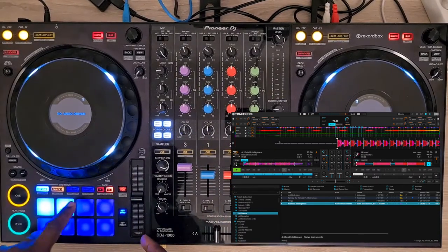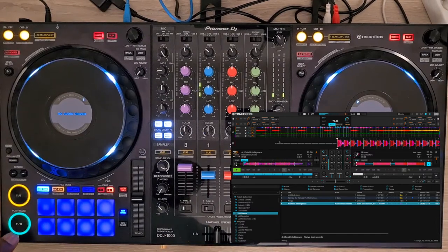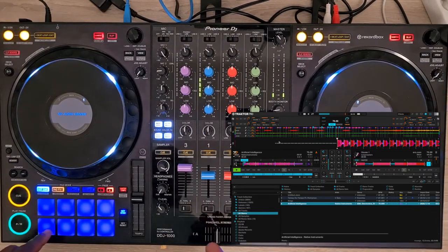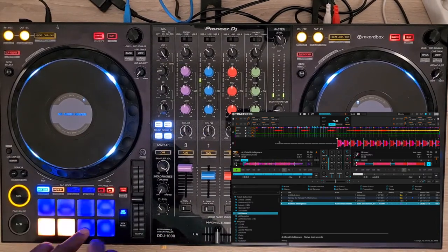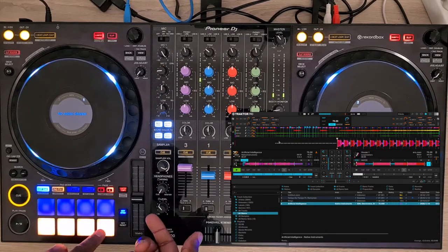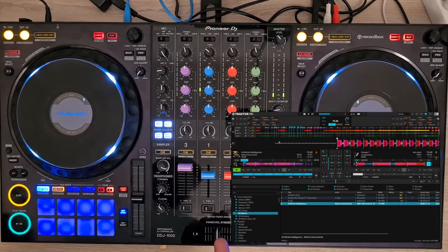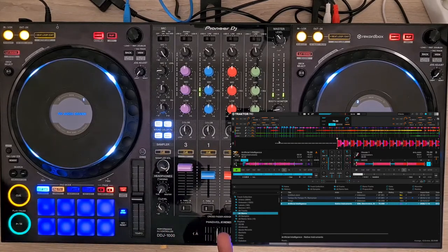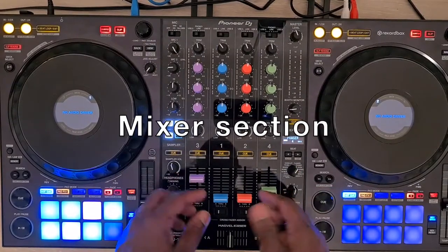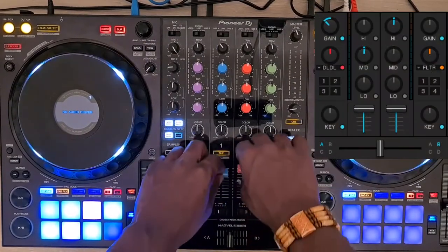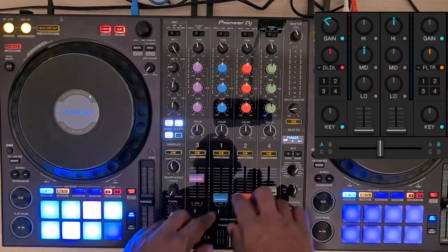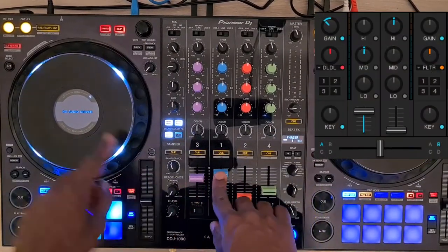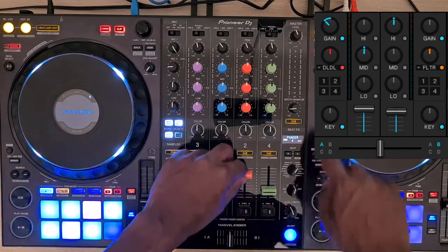In stem flavor, page 2 upper pads mute each stem. Pads of the lower row trigger the FX assignation. All the controls are mapped, as well as the volume faders that trigger the jog wheel light.